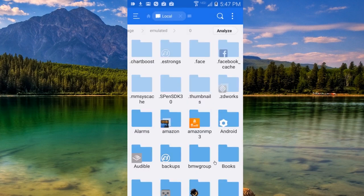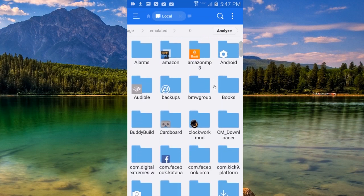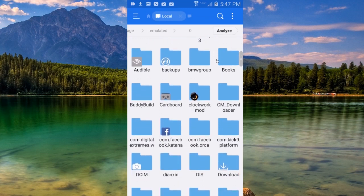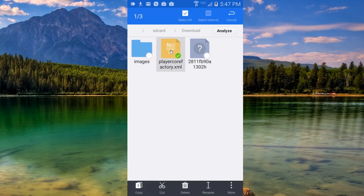Now scroll down just a bit and look for your Downloads folder. Once you've found it, tap into that and you'll be able to locate your XML file. All you have to do is long press the file and you'll have a little menu pop up at the bottom. You want to tap the Copy icon.